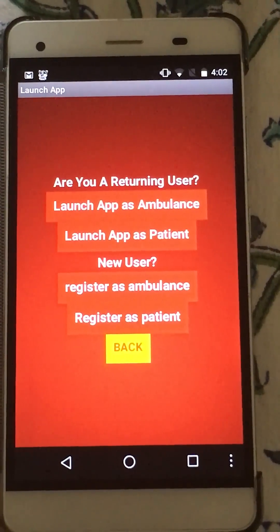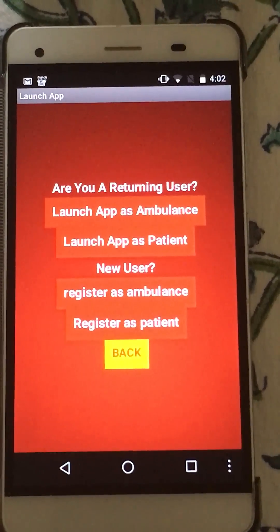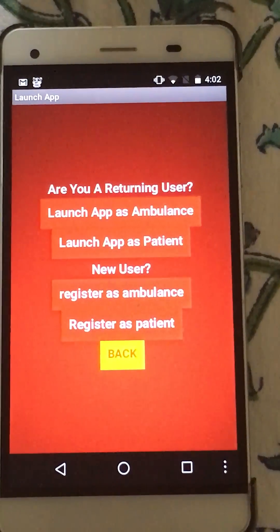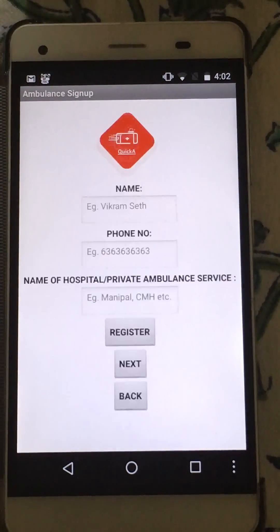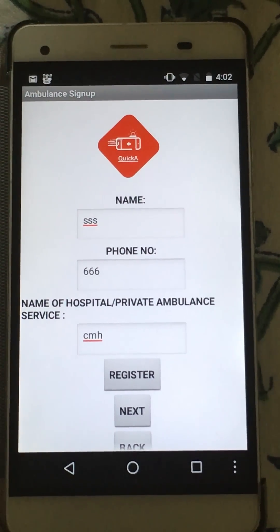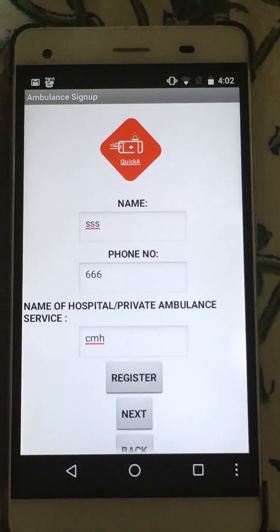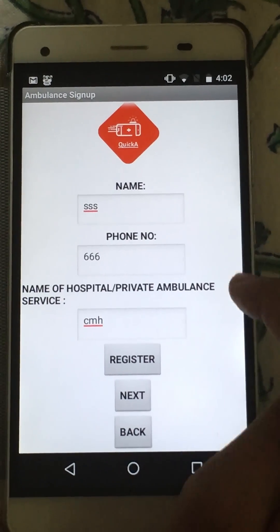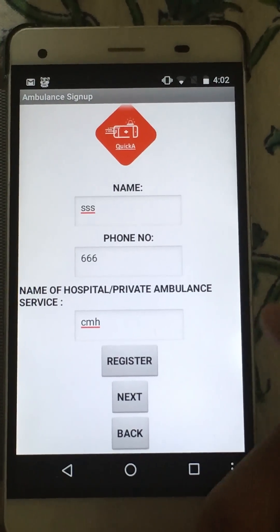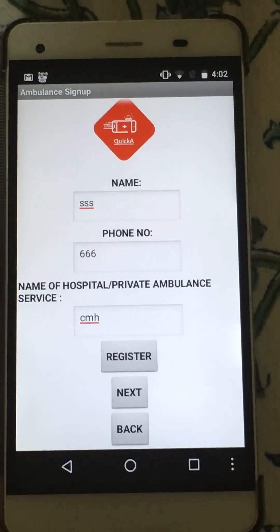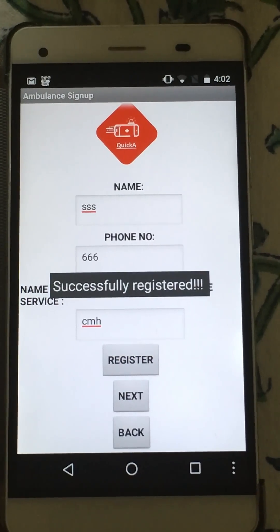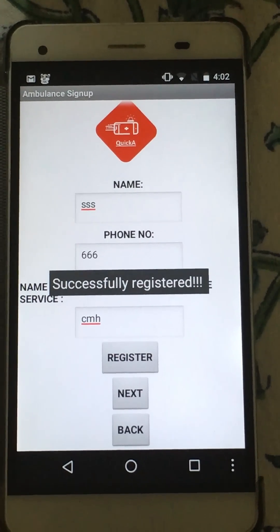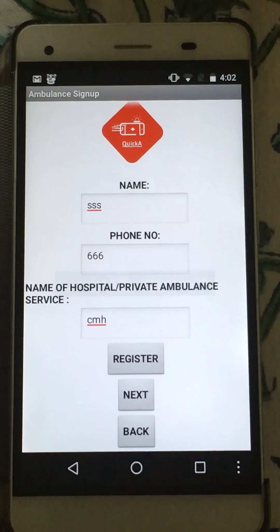If I want to register as an ambulance driver, I click this button, and it takes me to the ambulance sign-up screen. Here, I have to type my name, phone number, and the name of the hospital or private ambulance service I belong to, and I click Register. A message pops up saying that I have been successfully registered.